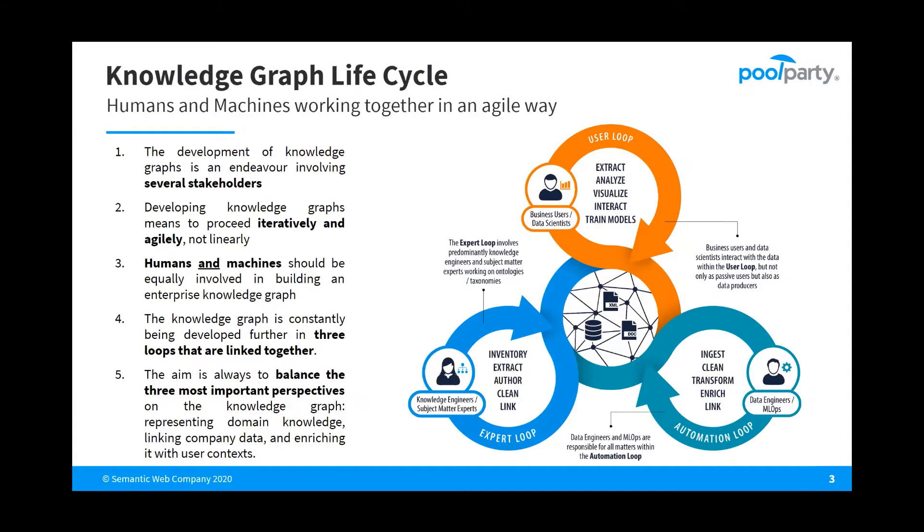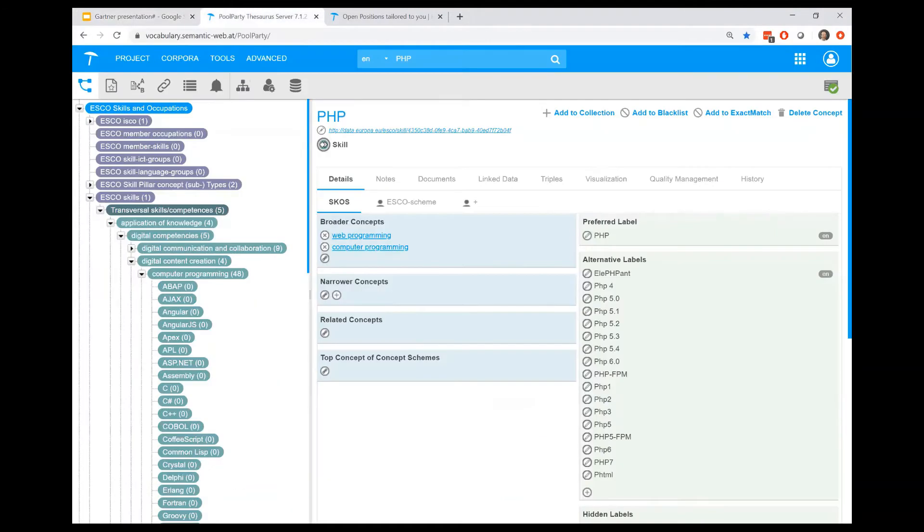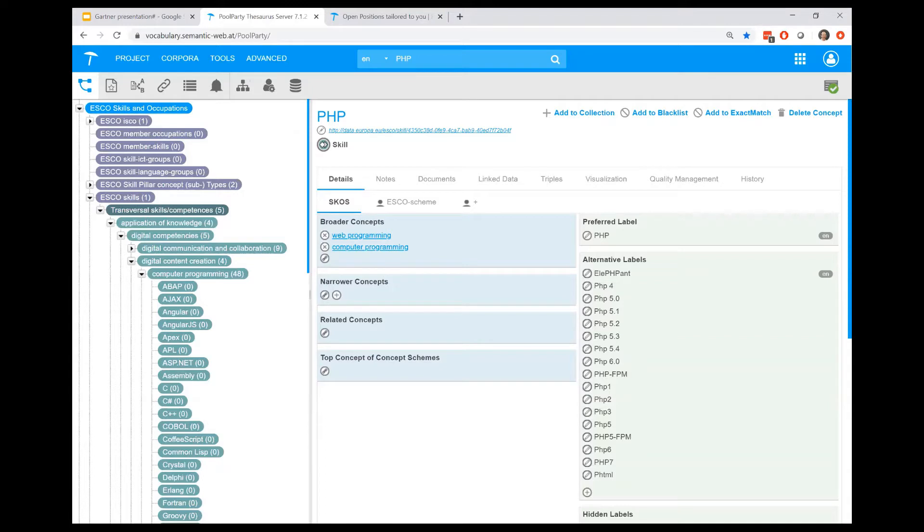I now would like to show you some of these functions in PoolParty directly, so let's have a look into the tool. Today I'm using a taxonomy and an ontology which is built around skills and occupations. The taxonomy is visualized in form of a tree on the left-hand side, and we currently are looking at the detailed view of the concept PHP.